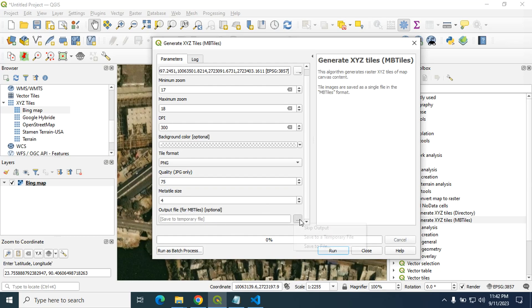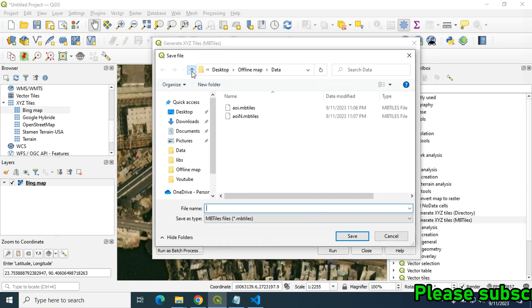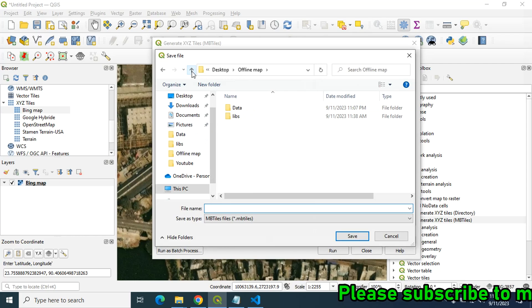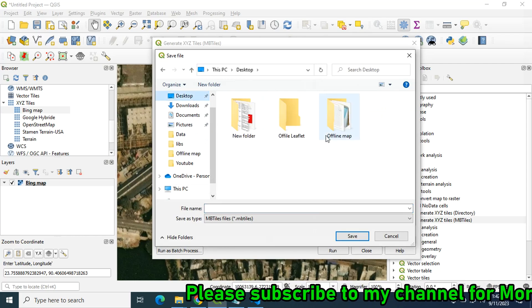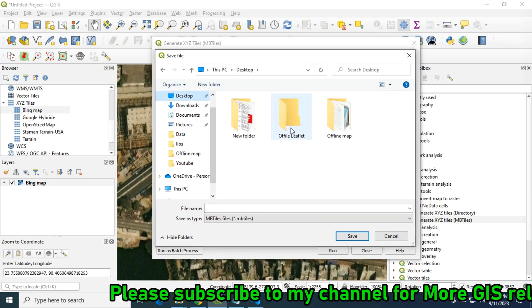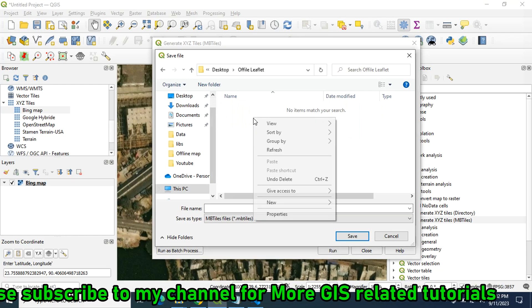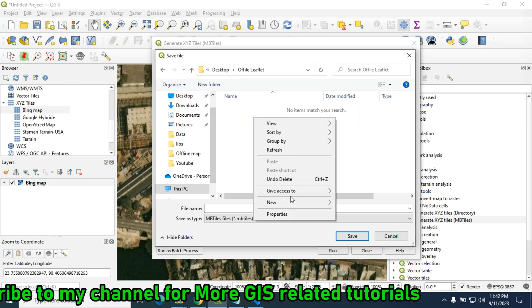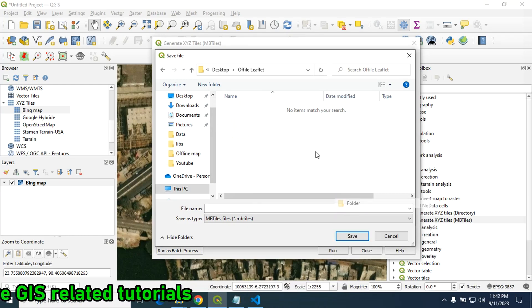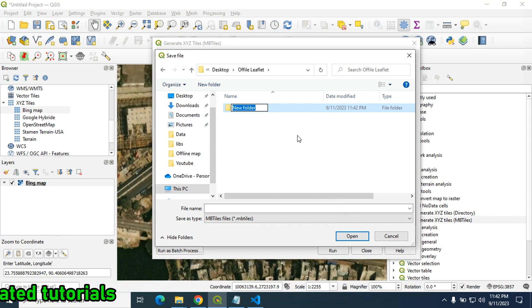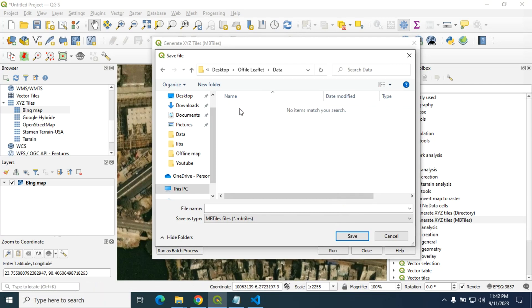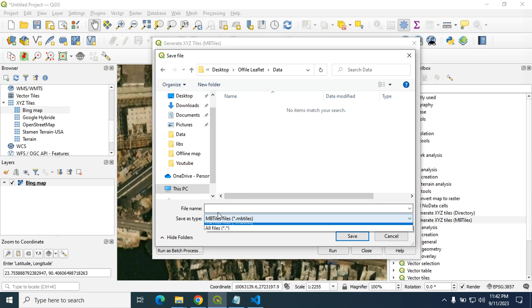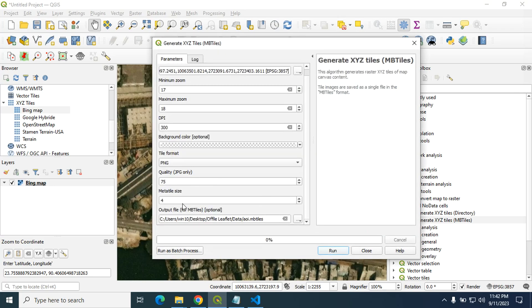To the desktop, here I will create new folder on the desktop and type it as data. Let's say AOI, area of interest, and save it. Now click on run.